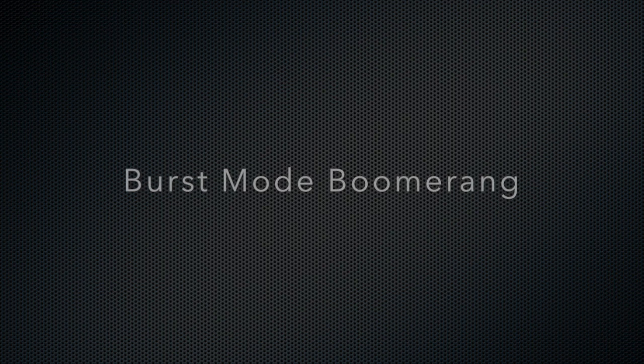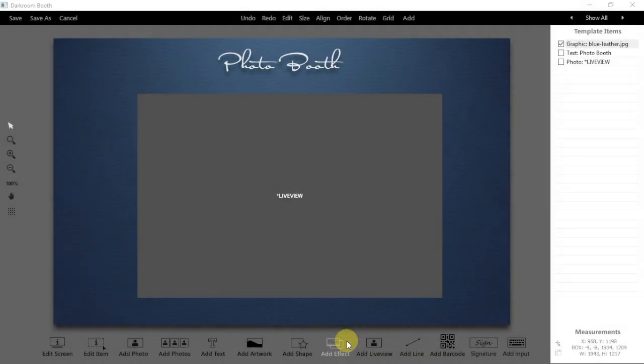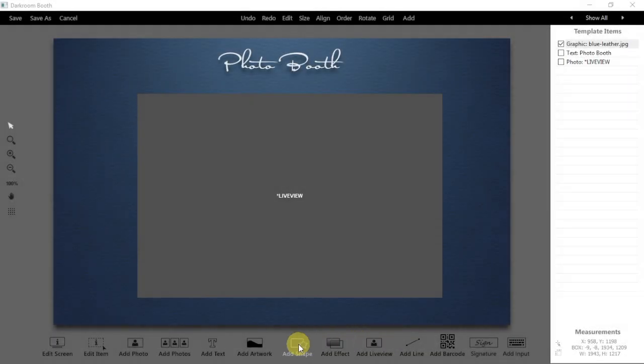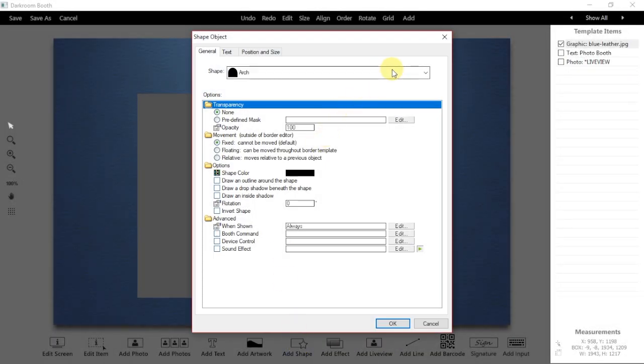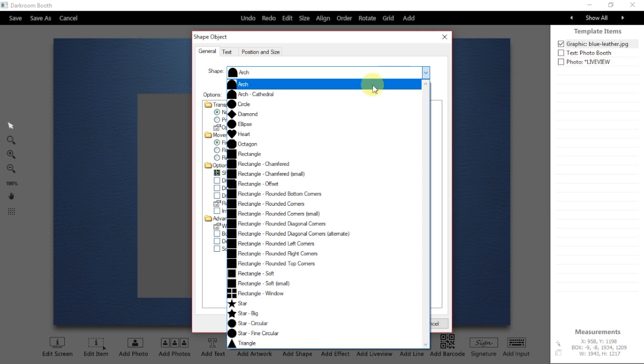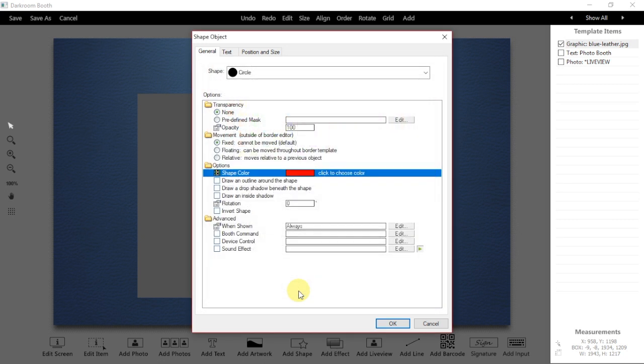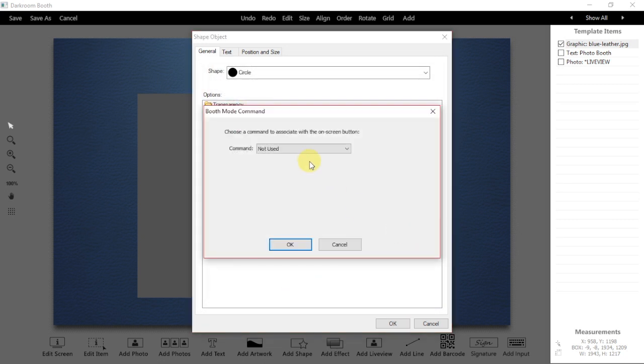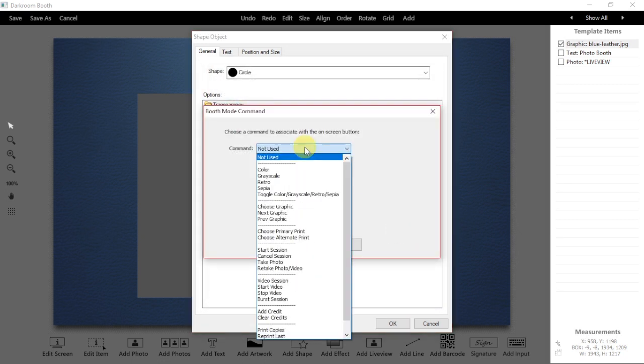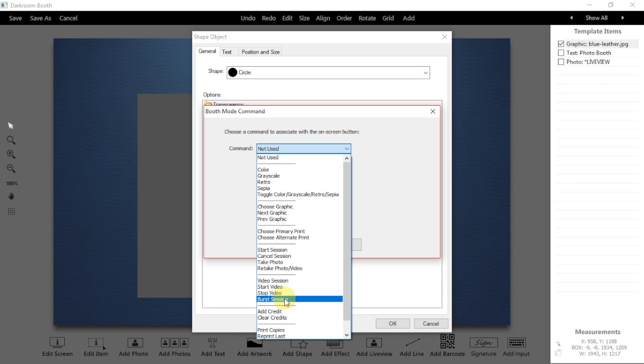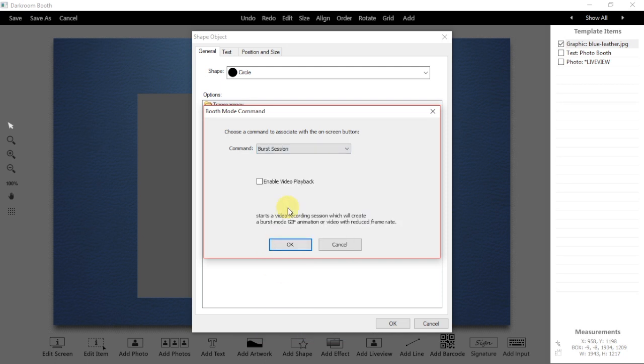Let's go ahead and open an existing screen template, then we can add the option for shooting a burst mode boomerang during the booth session. We're going to start by adding a button labeled burst to the start screen with a command burst session. So we open up a button, choose a circle design, we're going to change the color to red, and we're going to choose the booth command burst session.